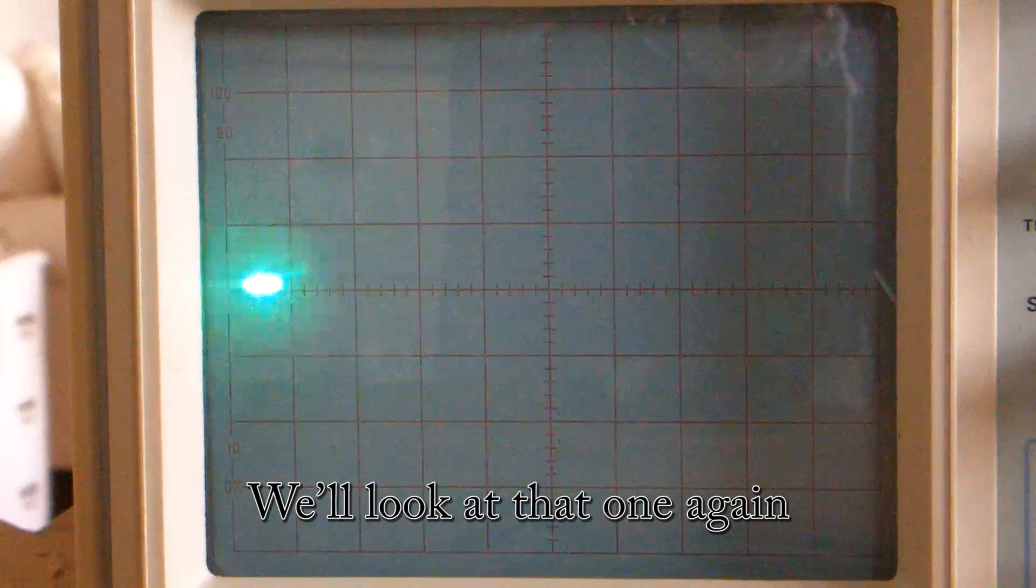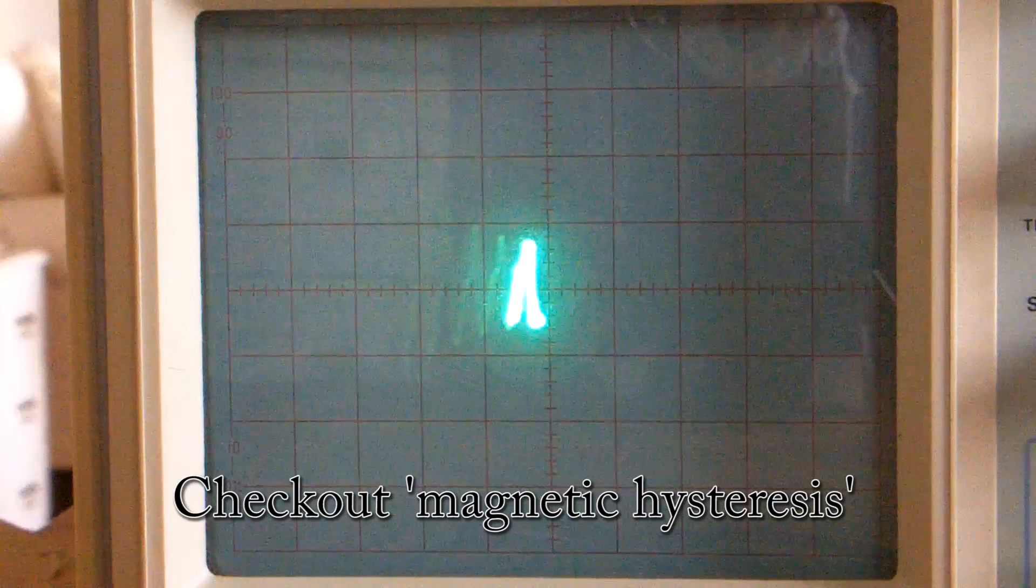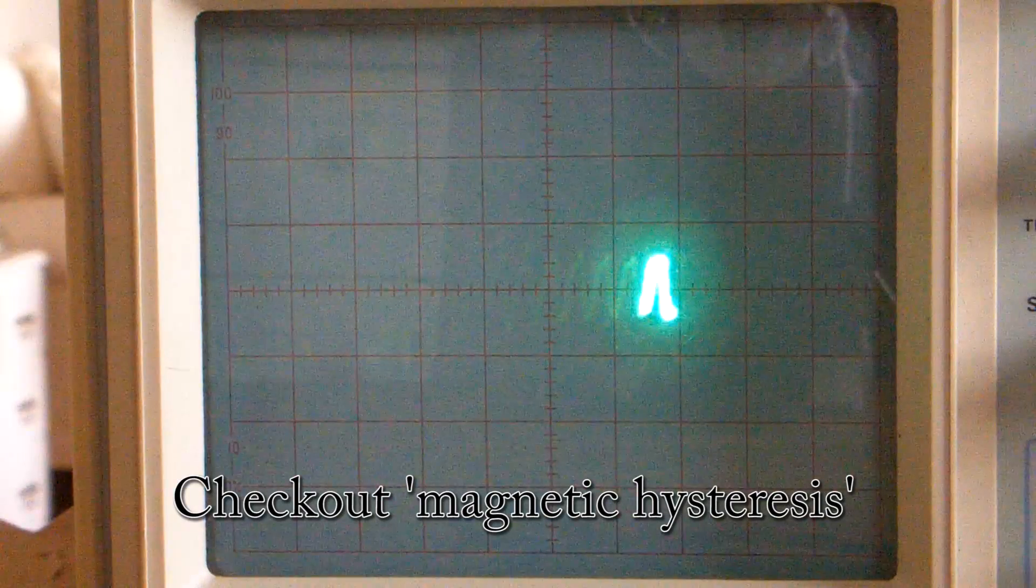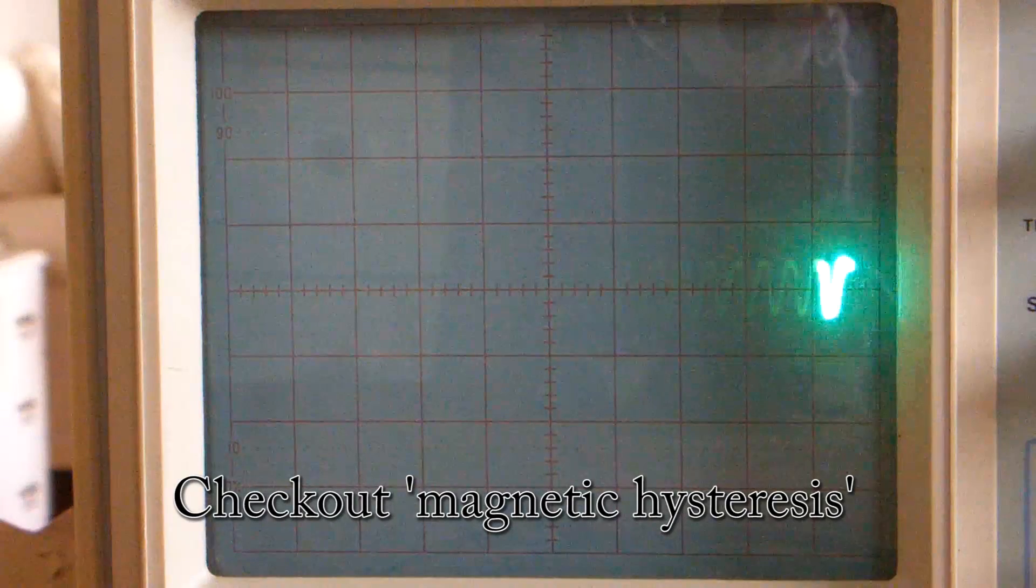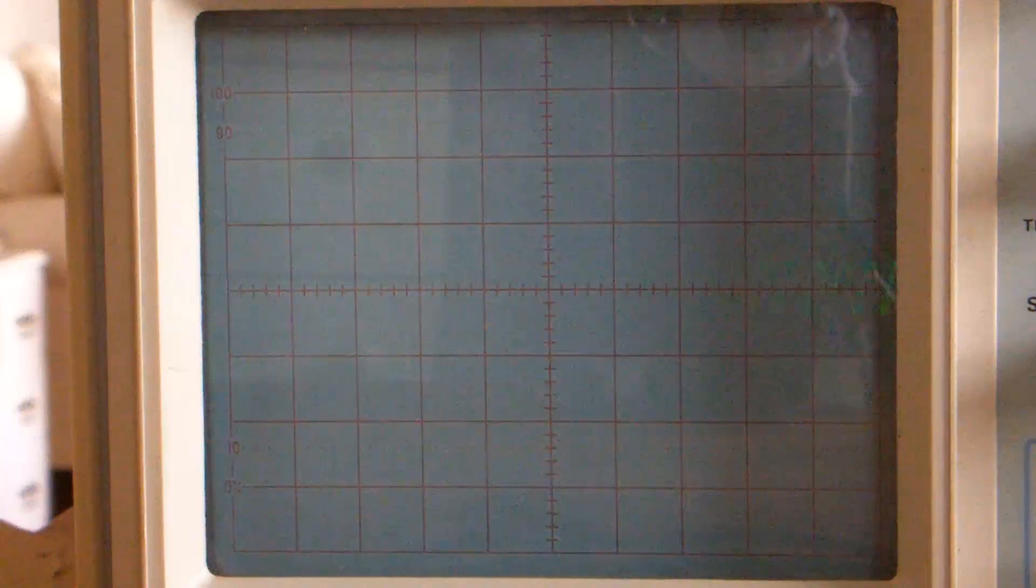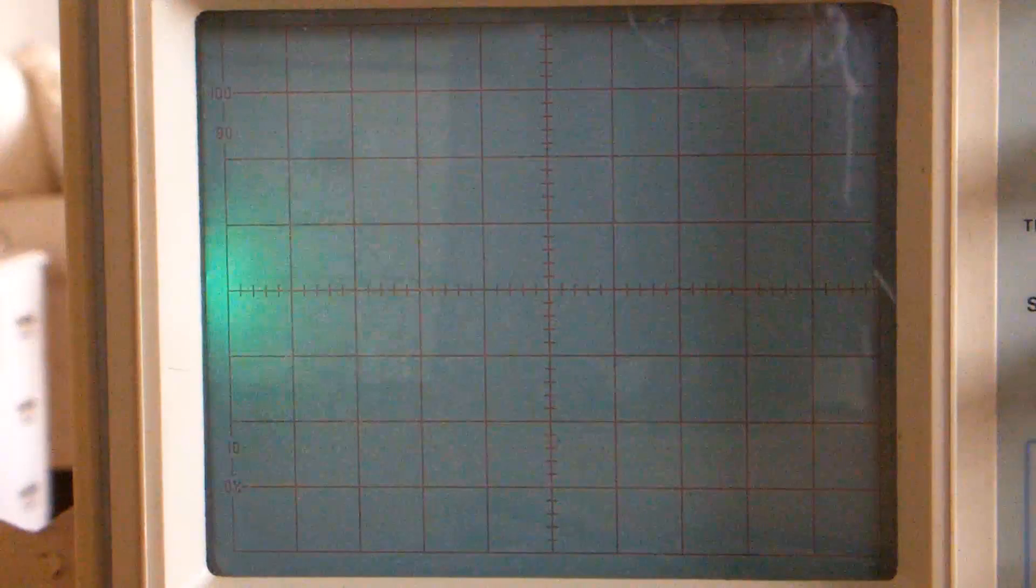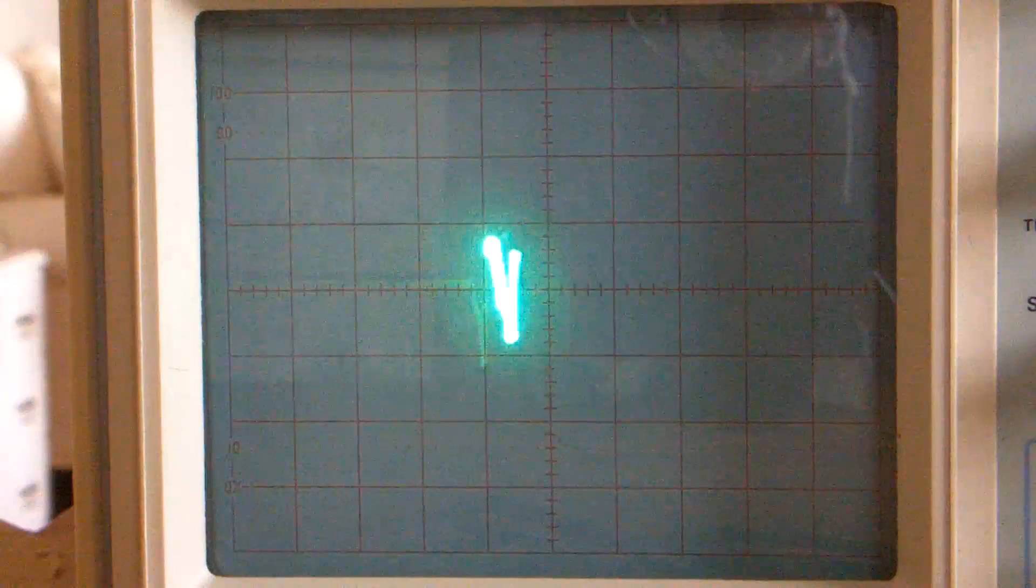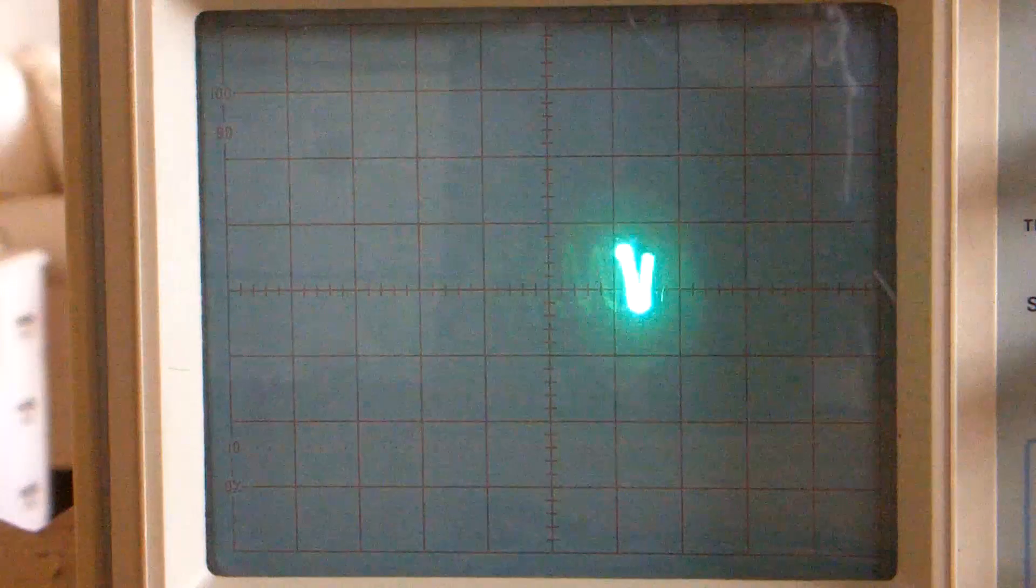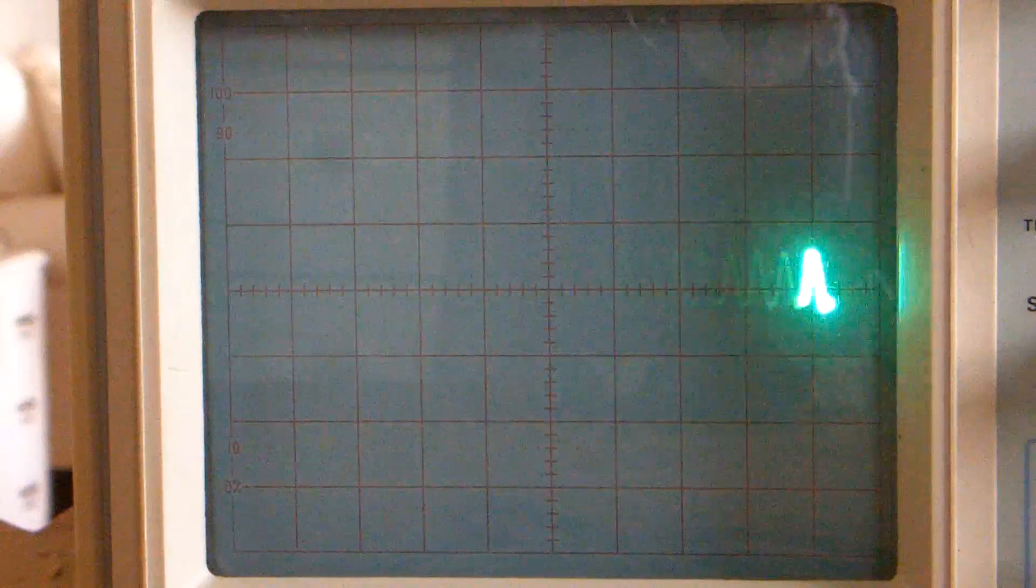For more information on this, look up hysteresis, and what else can you look up? You can look up the BH loop, BH Bravo Hotel, and you'll find it gets very technical.